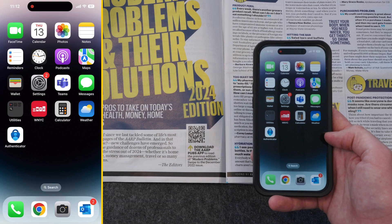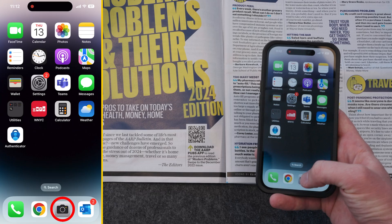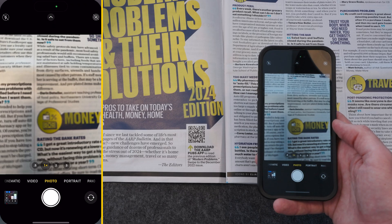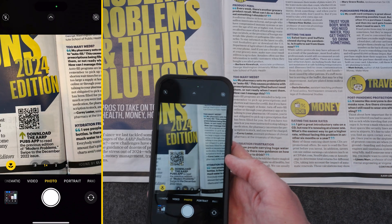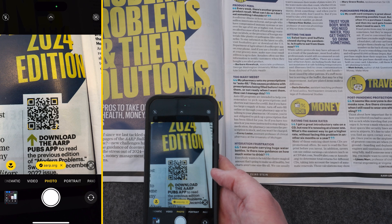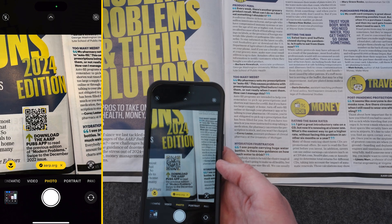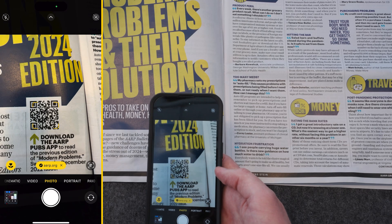To get started, open the camera app on your smartphone. Then point your phone at the QR code like you're going to take a picture of it. As you move your phone to center it on the QR code, a visual guide or outline will appear on your screen. You want the QR code to fit inside of this outline. You can move your phone closer or farther to get the QR code in the correct position.